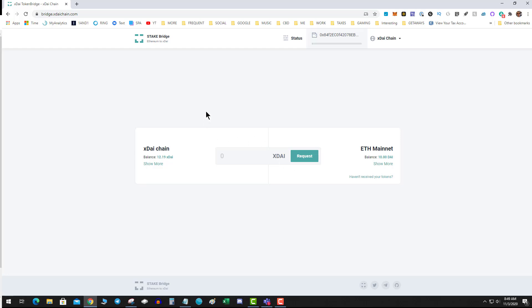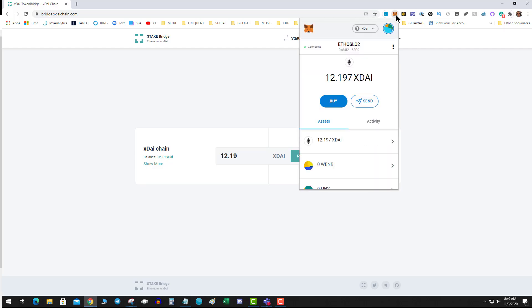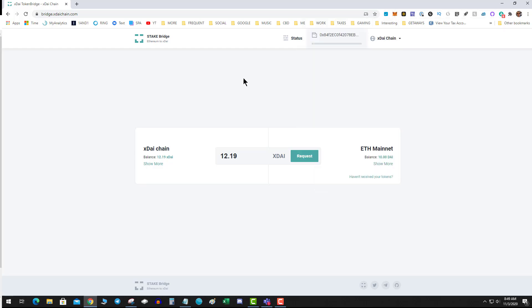The bridge bridges the Ethereum network with the xDai network. I've got 12 xDai and I don't have interest in trading on HoneySwap, so I want to get my money back. I'm going to go 12.19, and make sure that your wallet is on the xDai network.